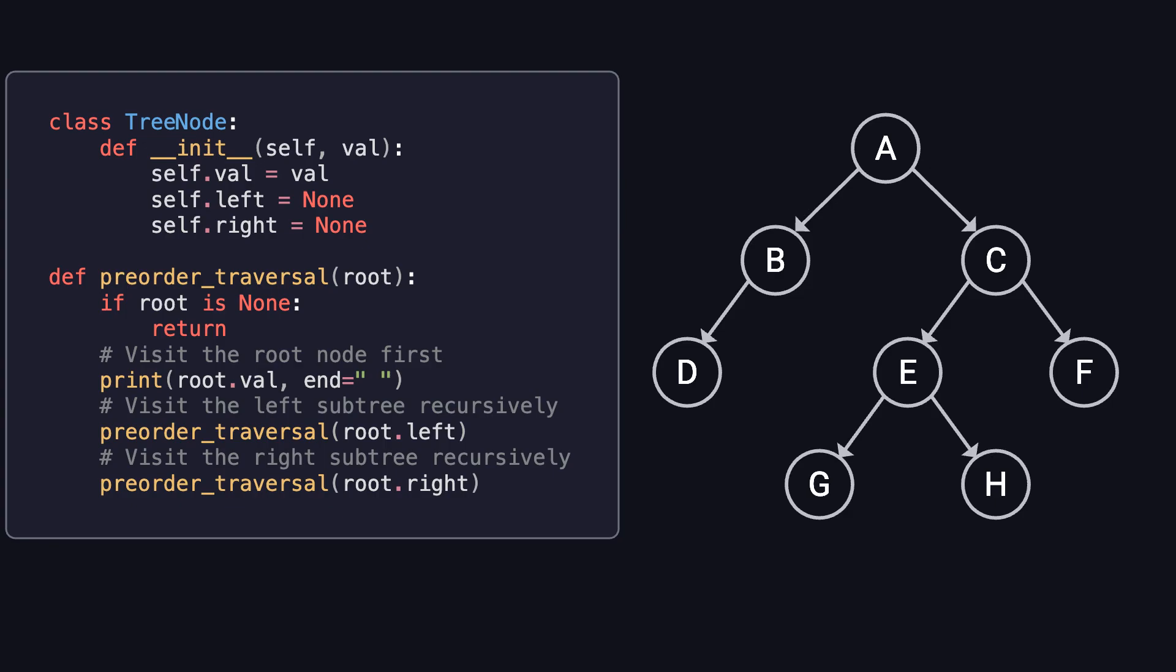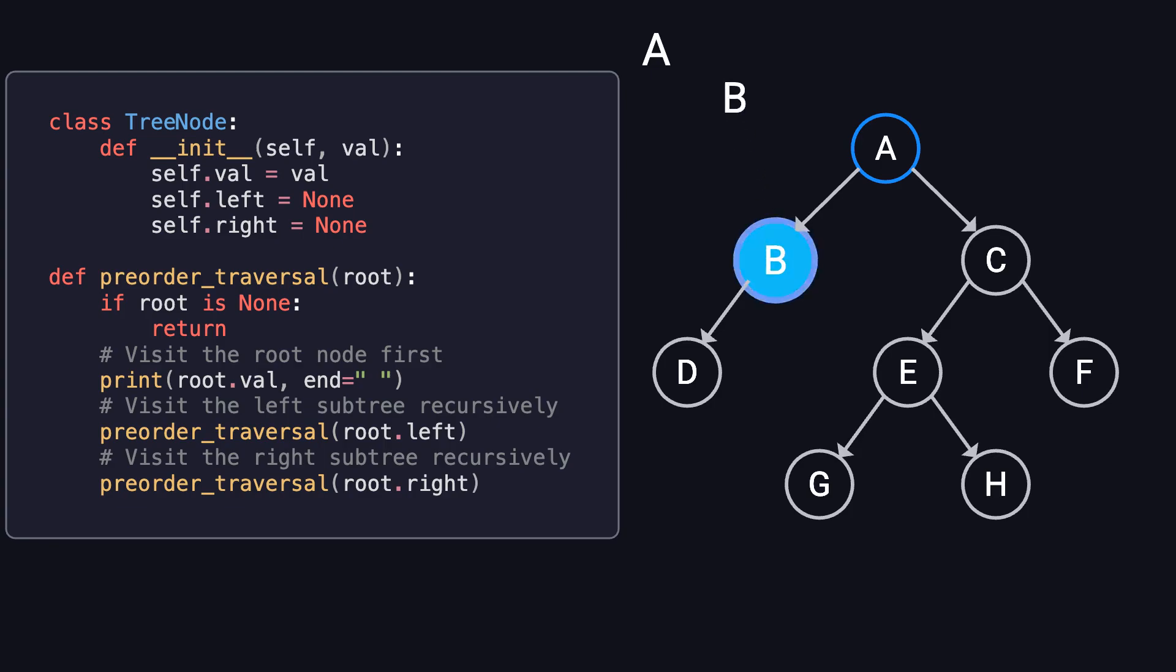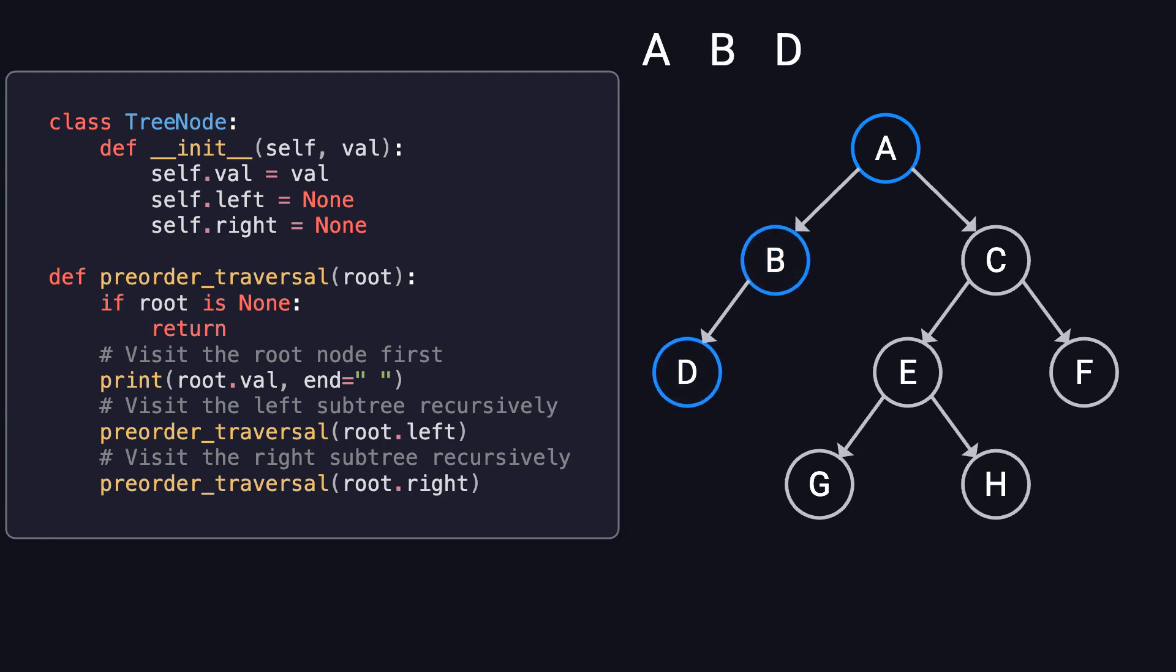Now, let's walk through an example using the binary tree on the right side of the screen. We start at the root node, A. From there, we move into the left subtree, visiting B, then D. Since D has no children, we backtrack to B. B also has no right child, so we backtrack again to A.